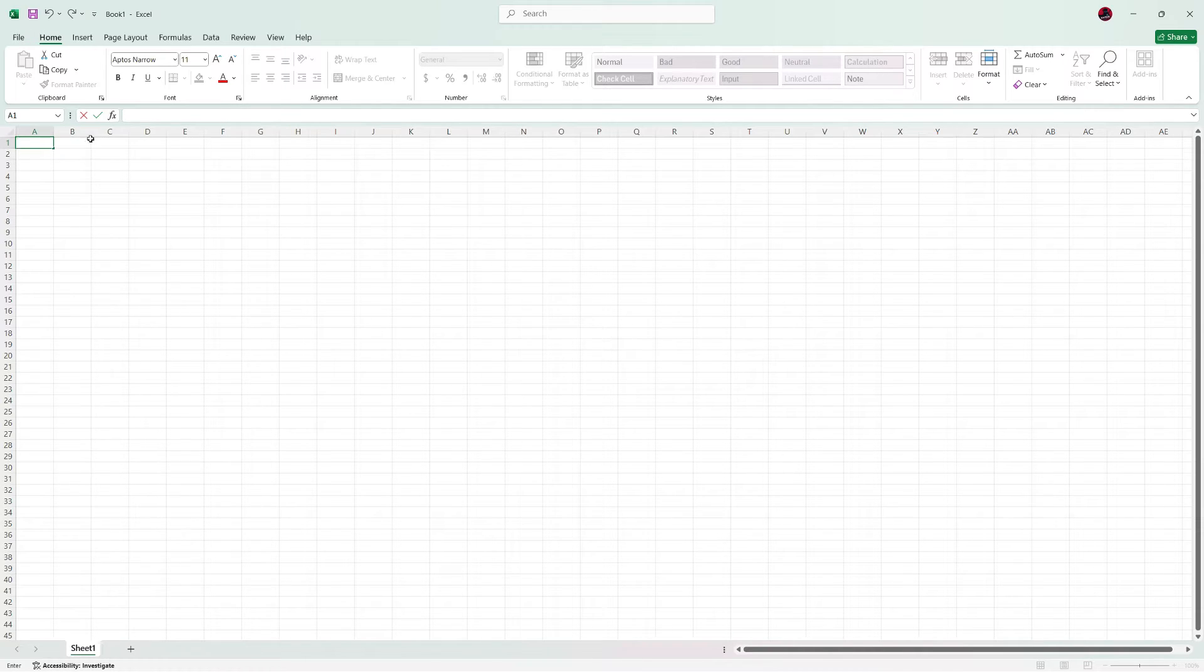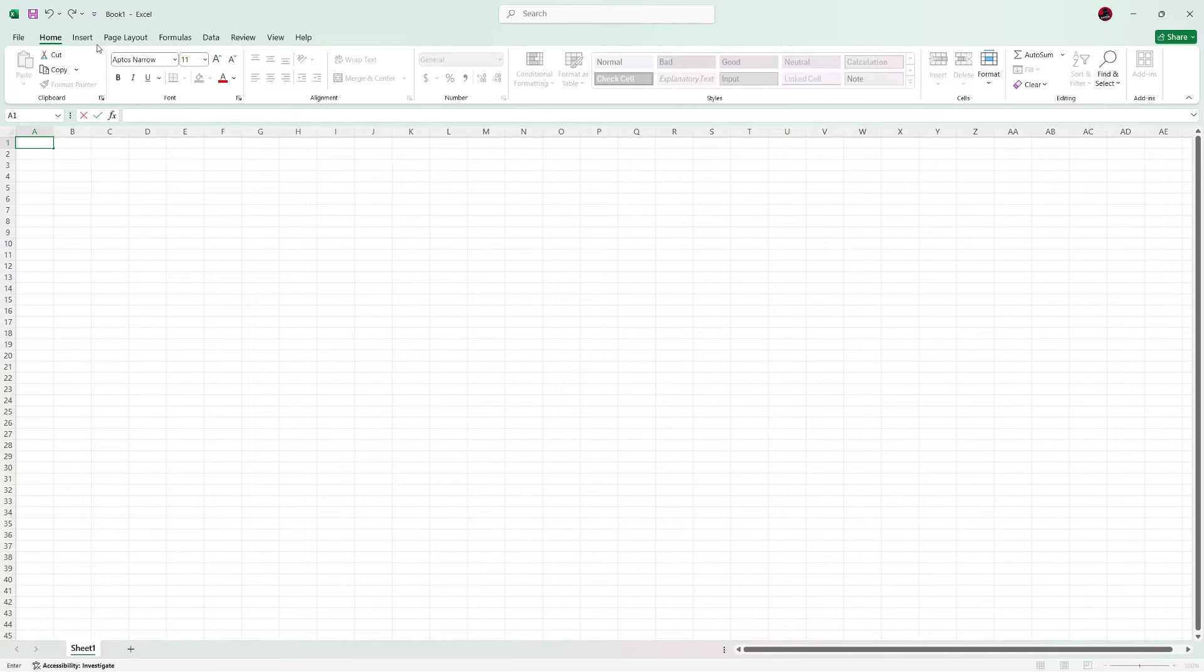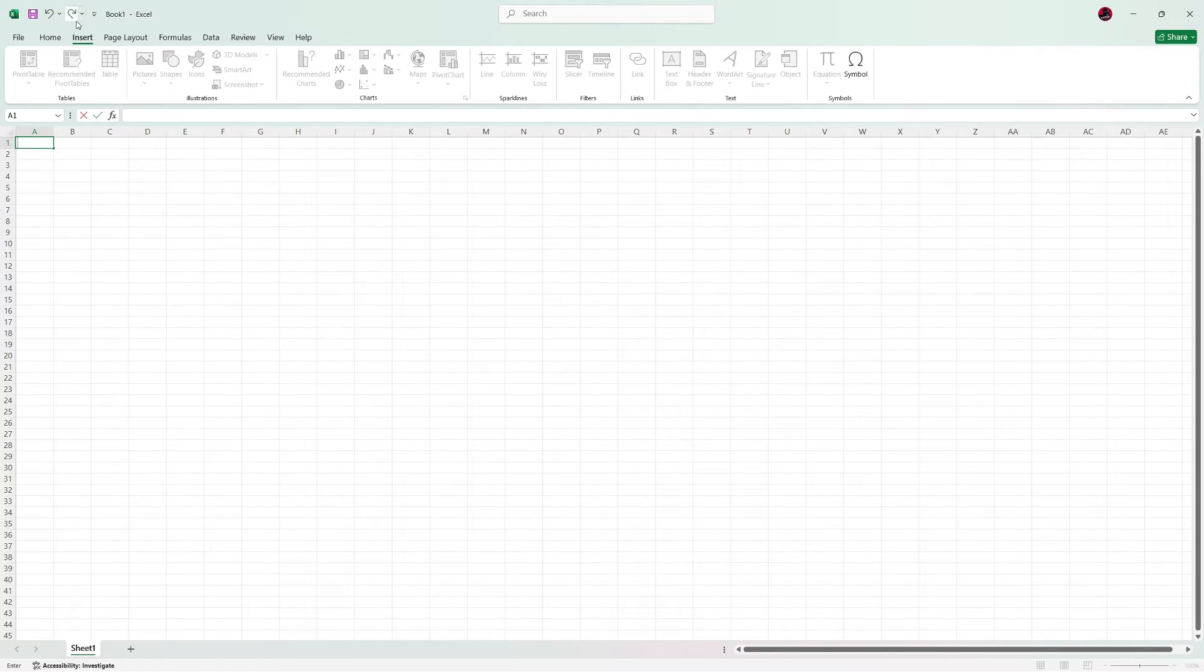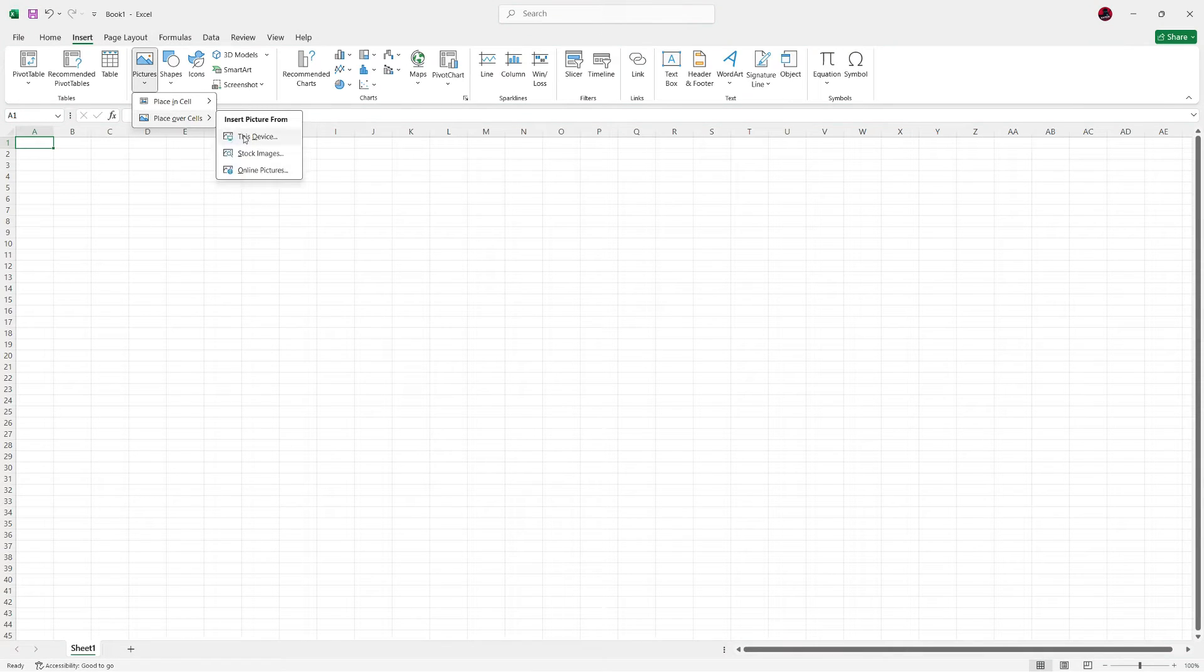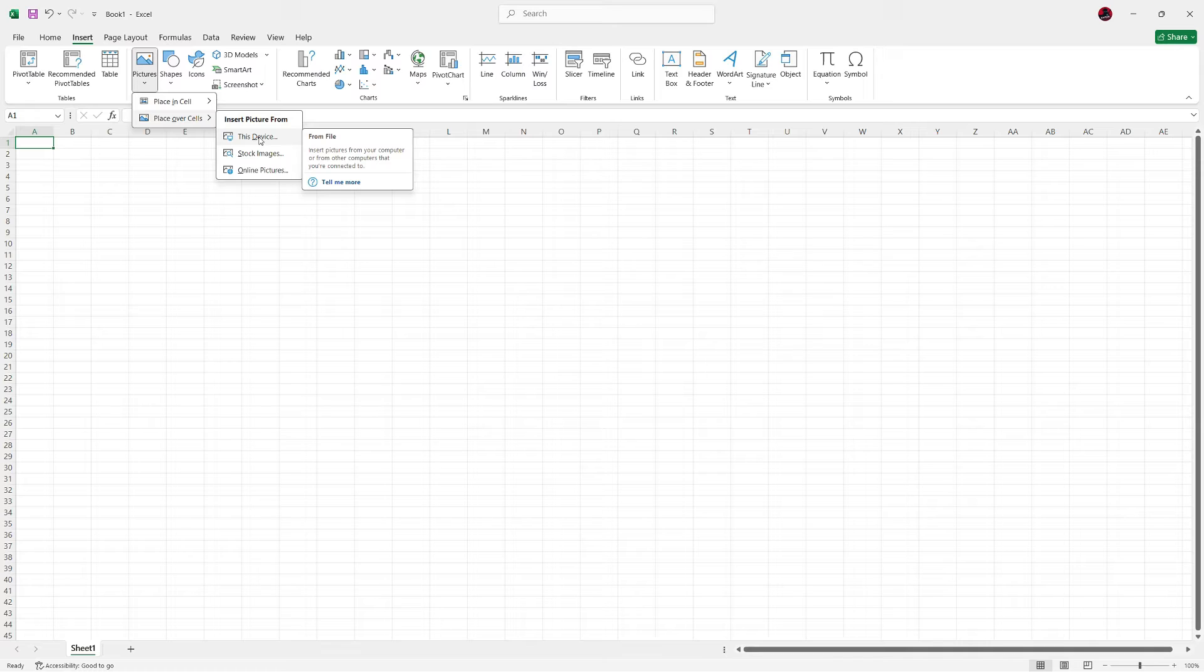To begin, open your Excel file or create a new one. Go to the Insert tab at the top menu and click on Pictures. Choose this device if your letterhead image is saved on your computer.